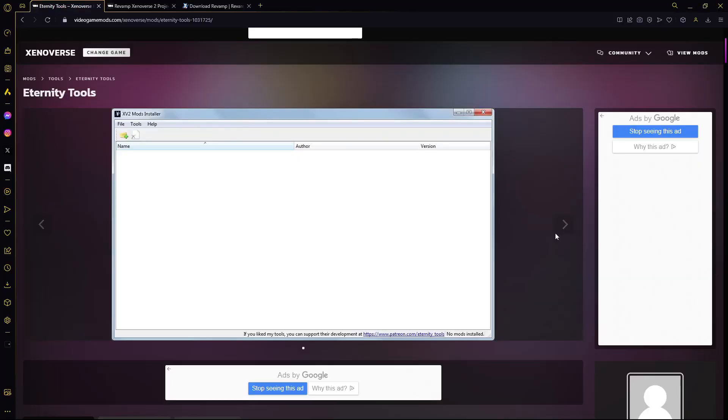All right guys, so the first thing you want to do is already have Eternity Tools set up and installed. If you don't know how to do that, I have a tutorial on that. Just watch that and then come back.